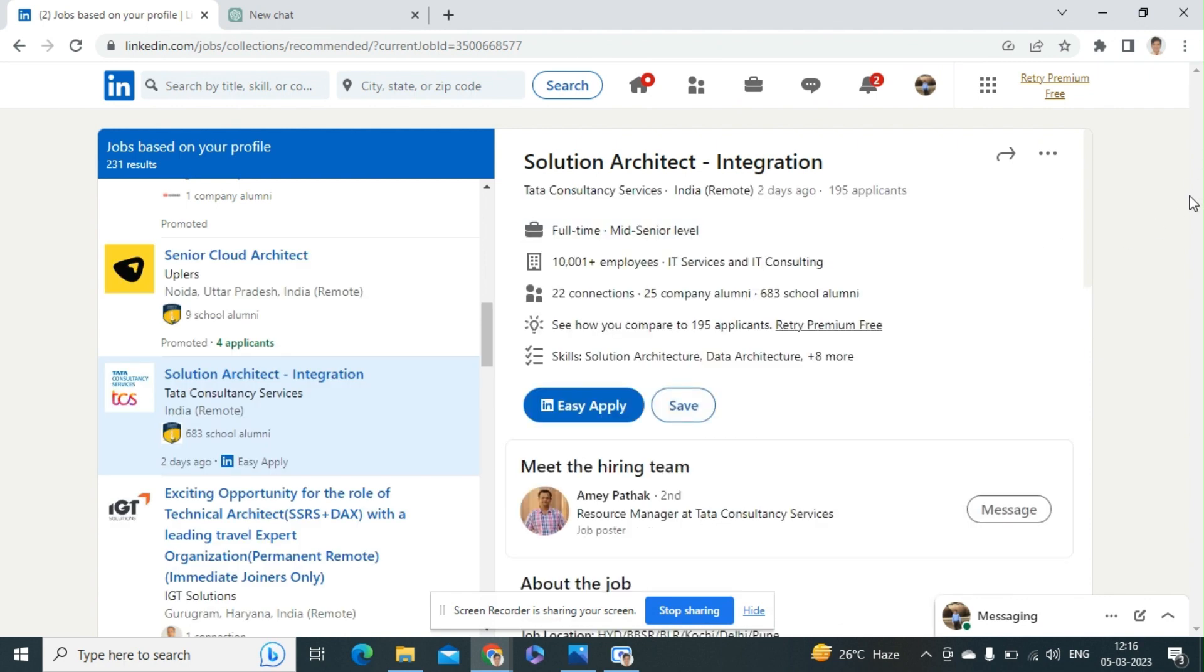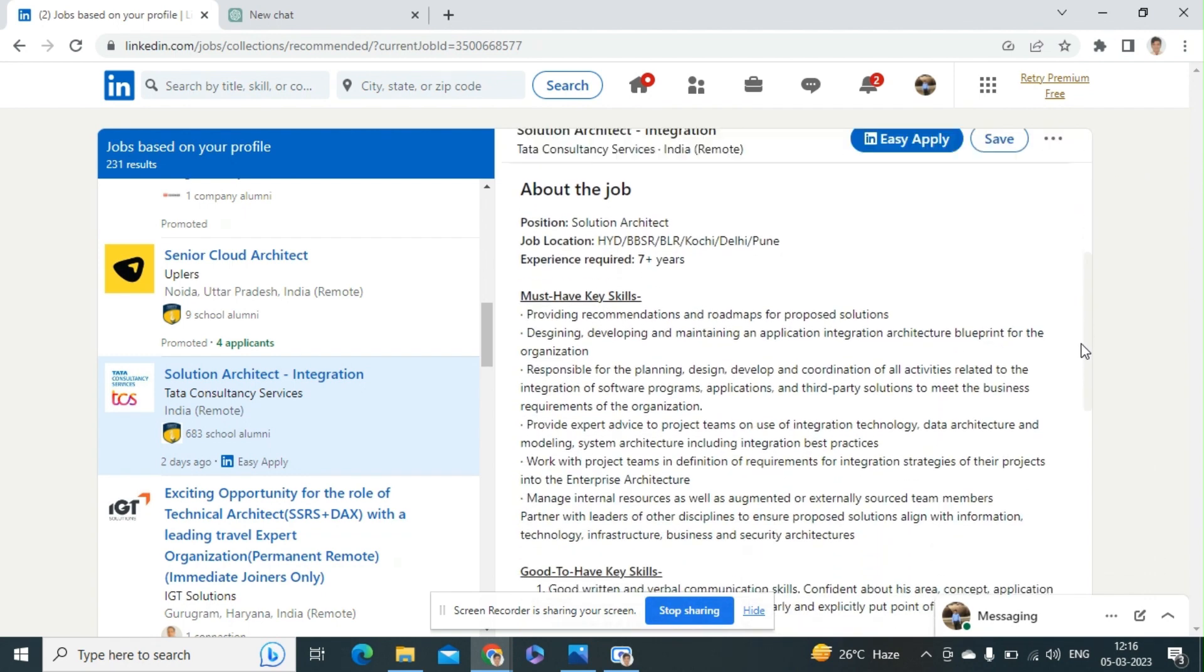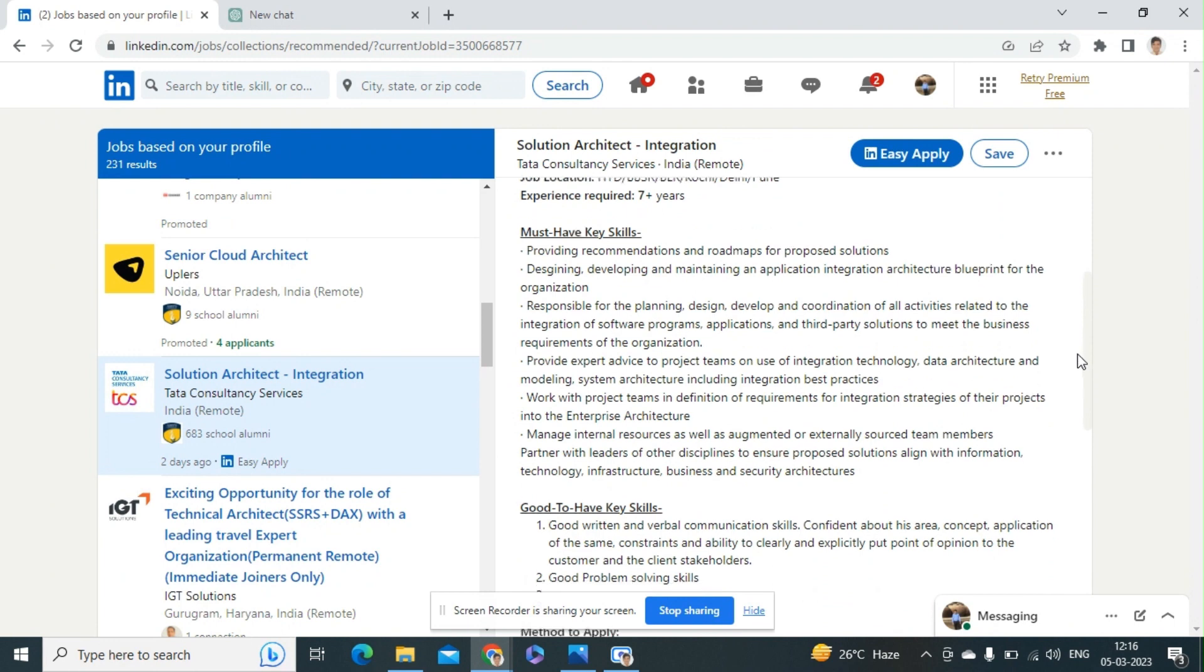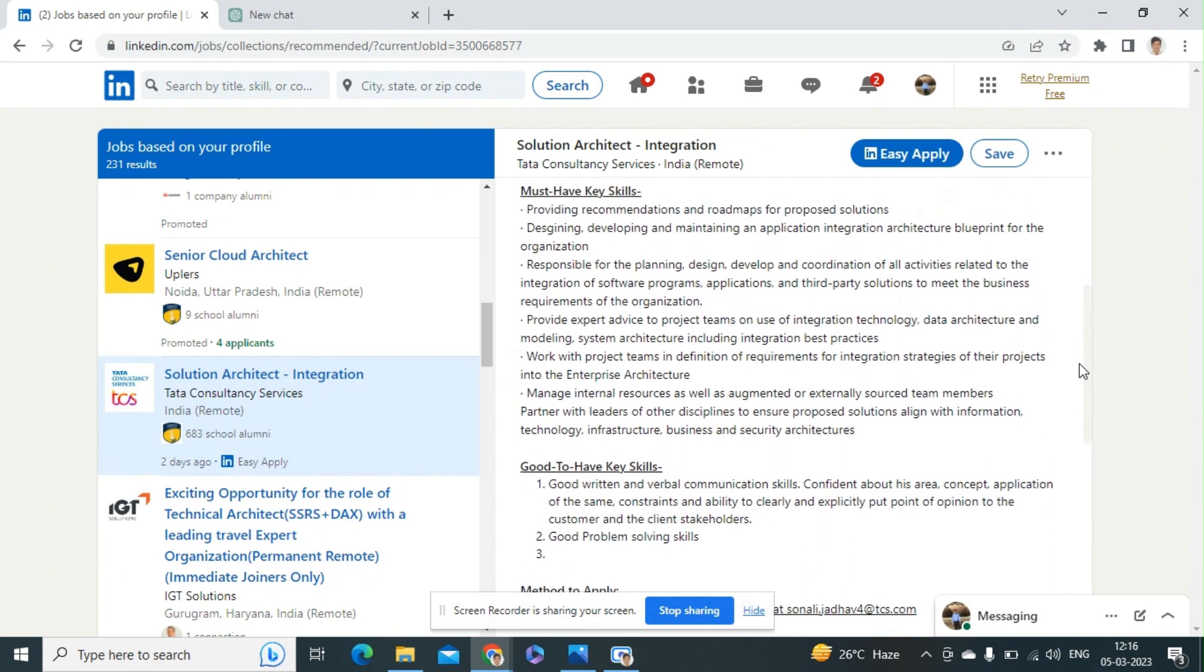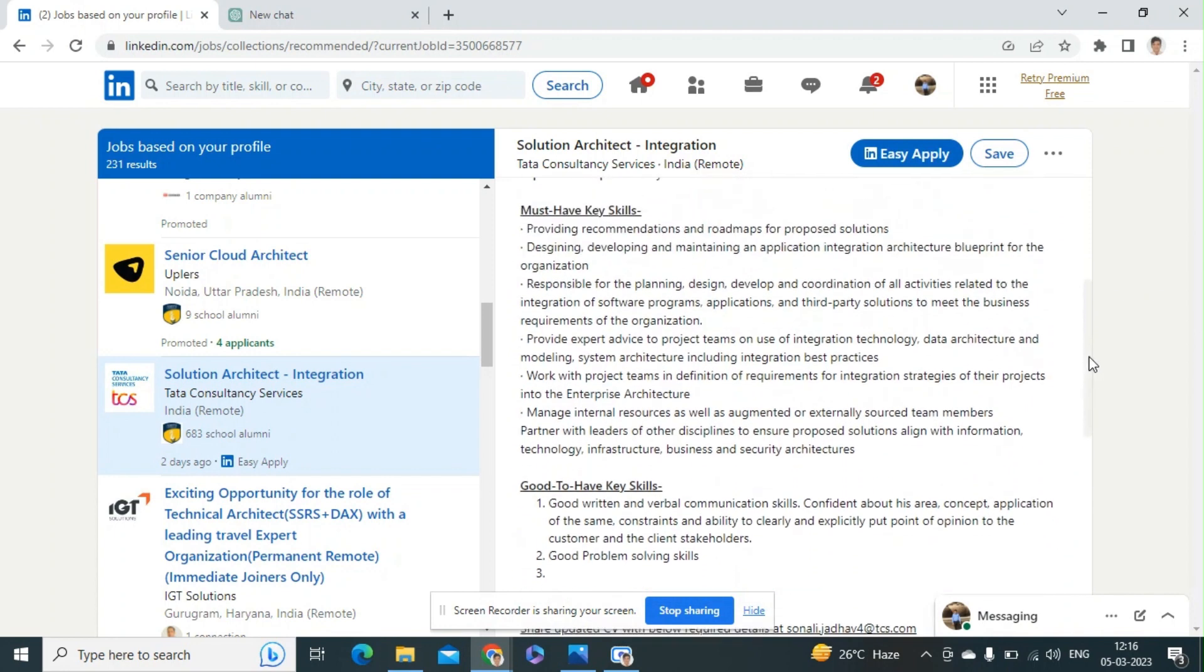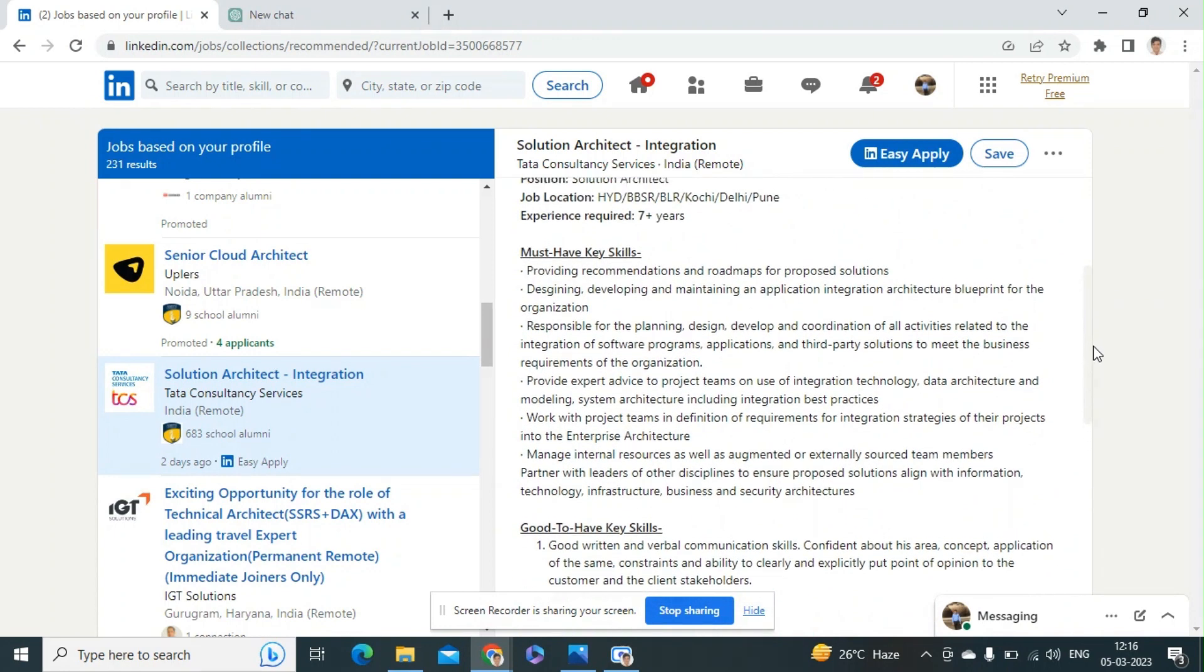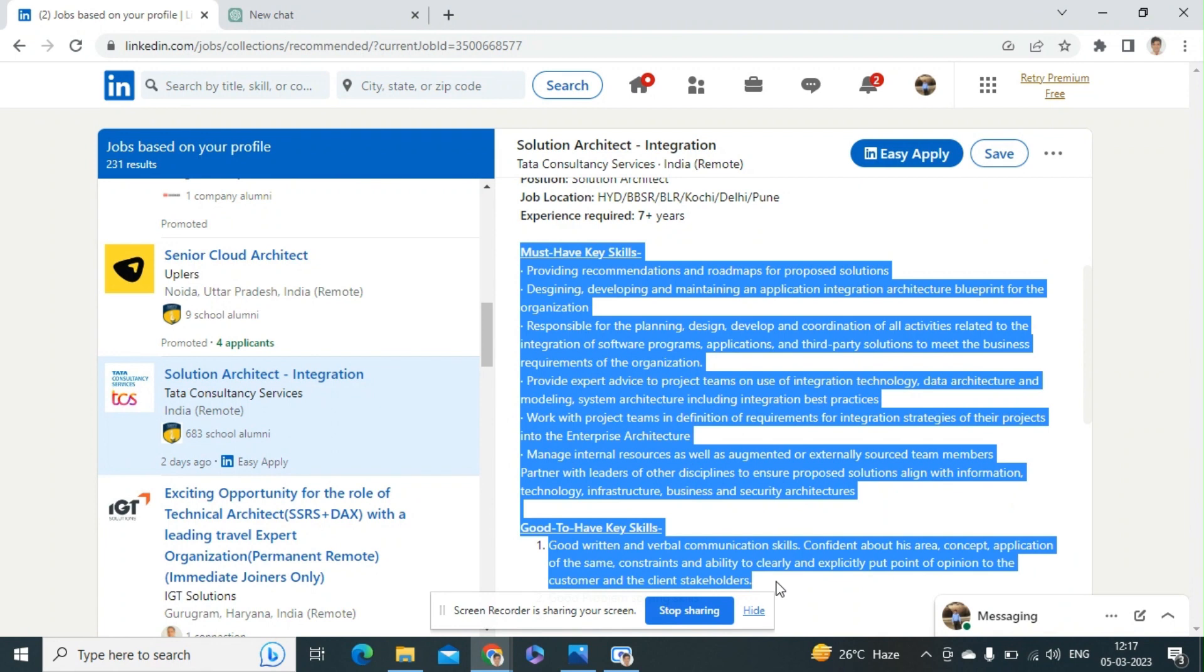So as you have seen here, this is the information from the JD which is saying that the candidate must have key skills and good to have key skills. So what I'm going to do is I'm going to just copy this.